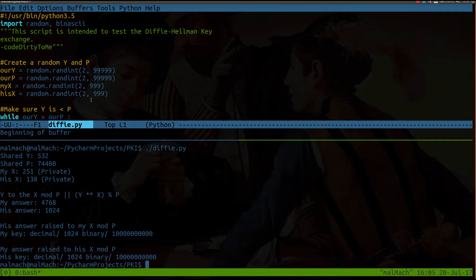Symmetric encryption is where you use one key to both encrypt and decrypt the data. Whereas with asymmetric encryption, you're using two separate keys. You're using one key to encrypt the data and then a separate different key to decrypt the data. Now we're going to focus on symmetric encryption here because this is what the Diffie-Hellman key exchange is all about.